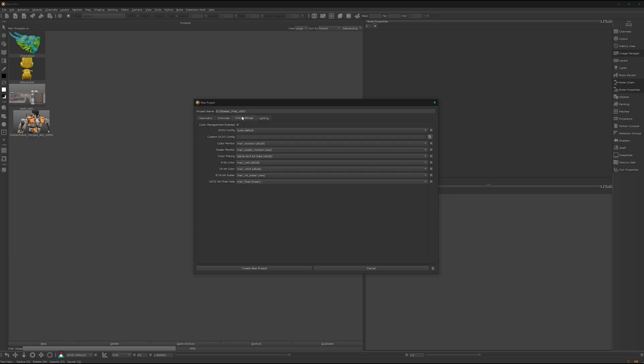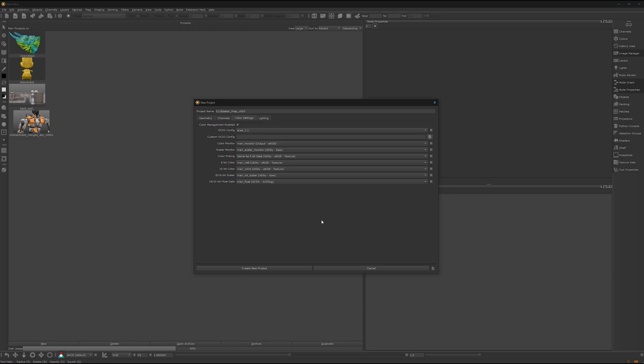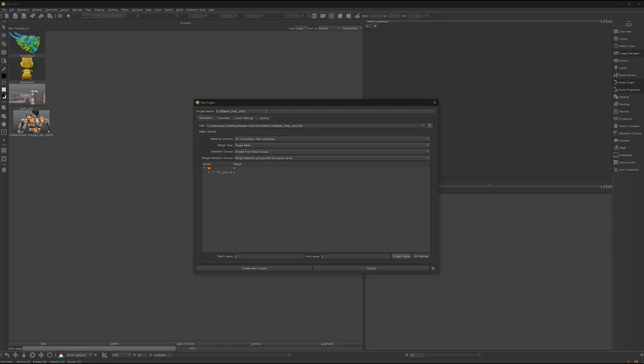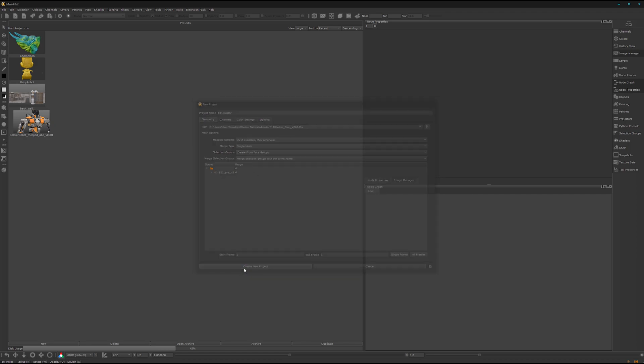Under the color settings, we want to work in ACES. Because yeah, ACES is the new black. Here lighting, we can leave it as it is. Name the project, delete this one here, just 11 blaster, one single frame, create new project.